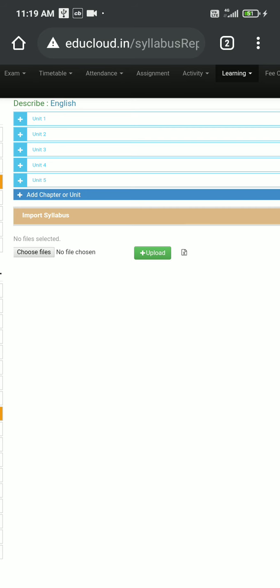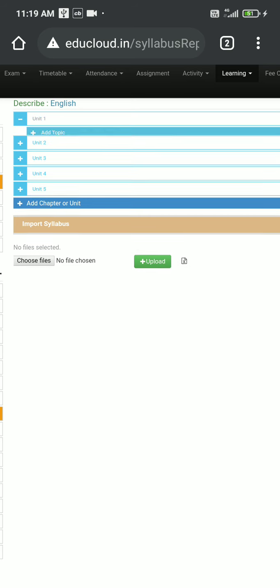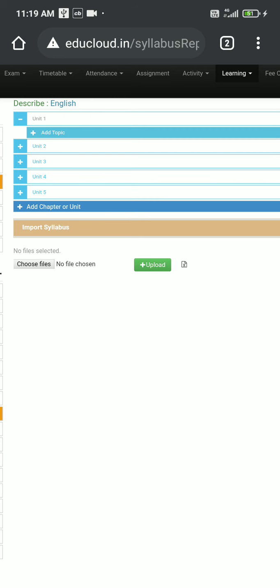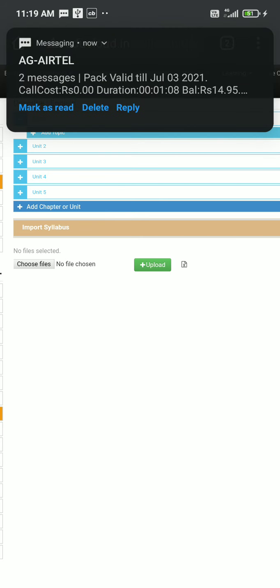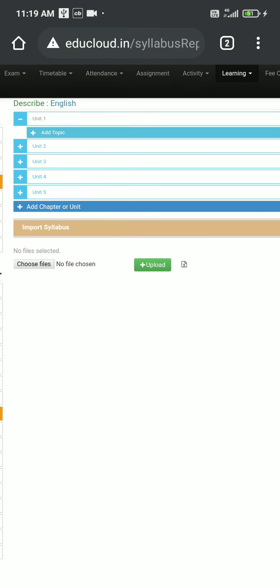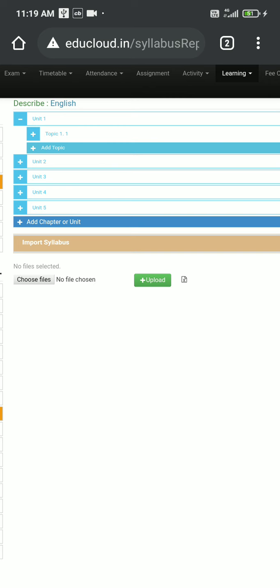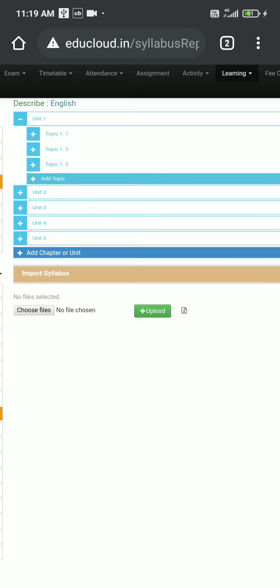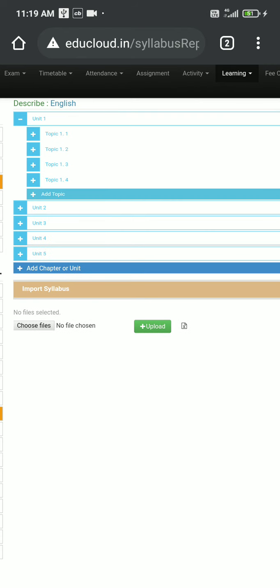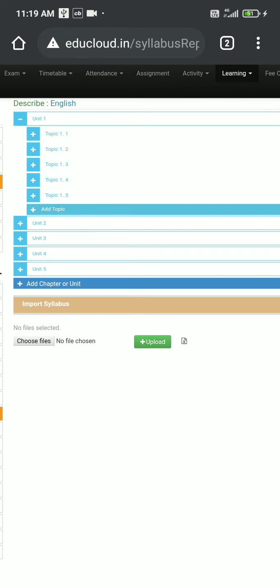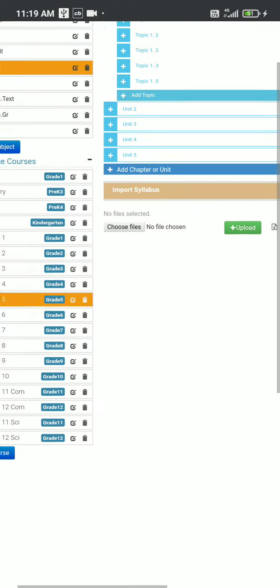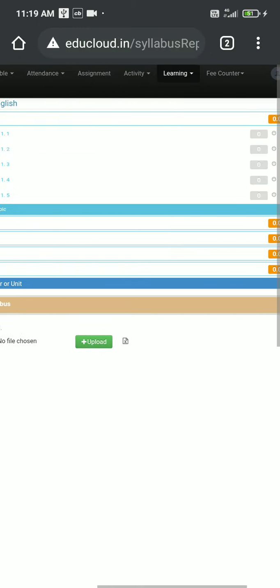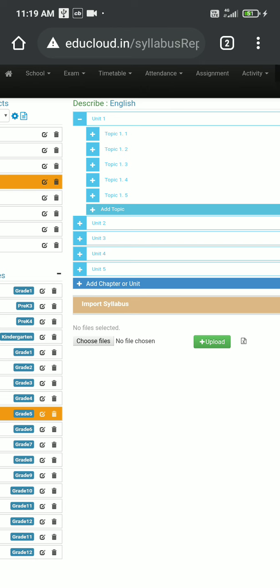Then I'll click on unit 1 and the plus button. When I click on this plus button against unit 1, I will see an option to add topic. So I can add topic by clicking on this plus button beside add topic. So topic 1.1 is added, topic 1.2, 1.3, 1.4, and 1.5. So we have created some units and some topics.